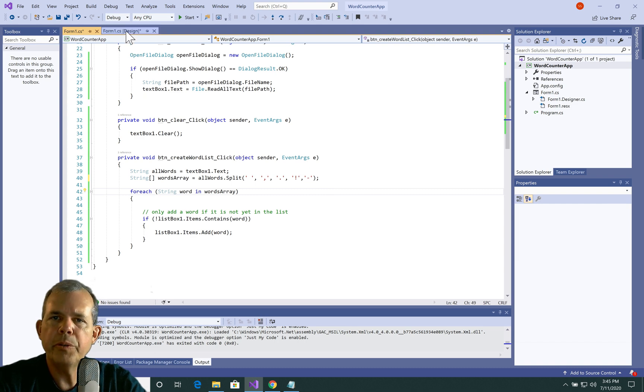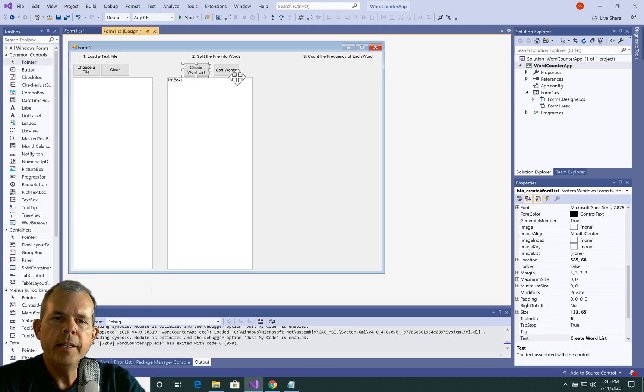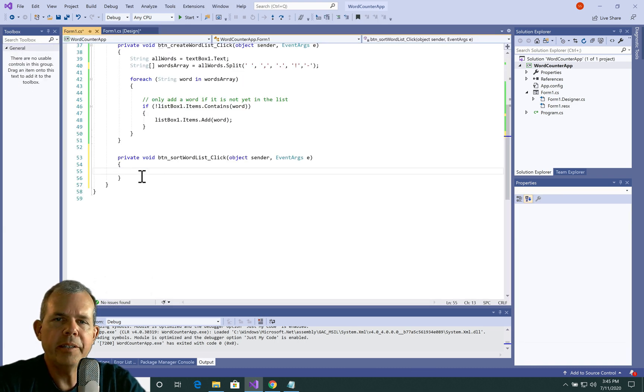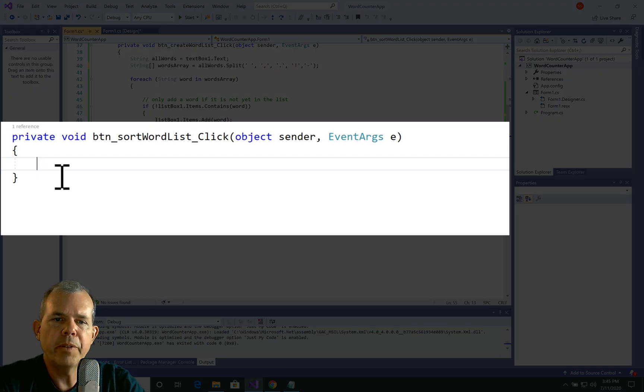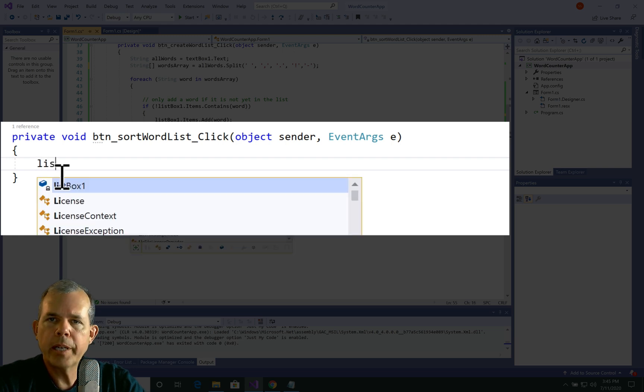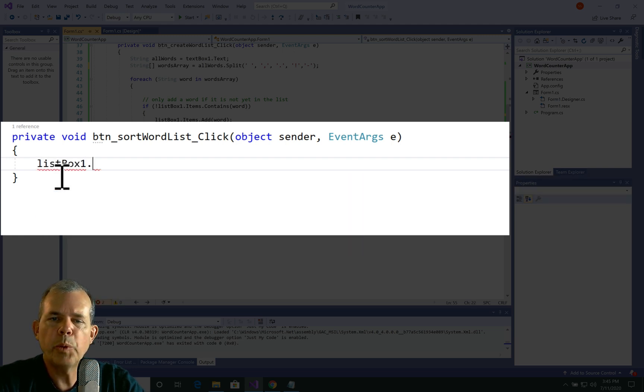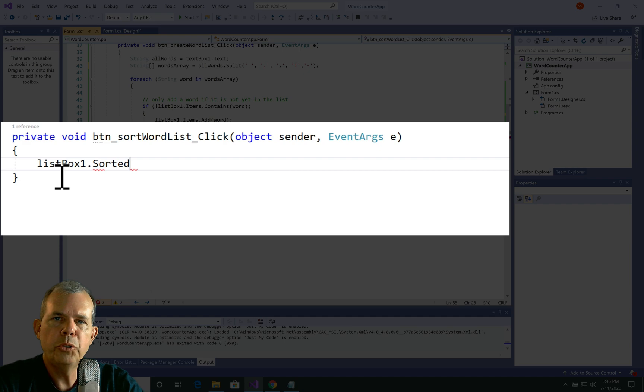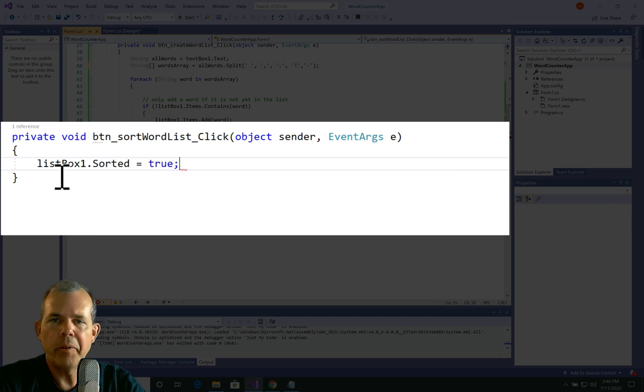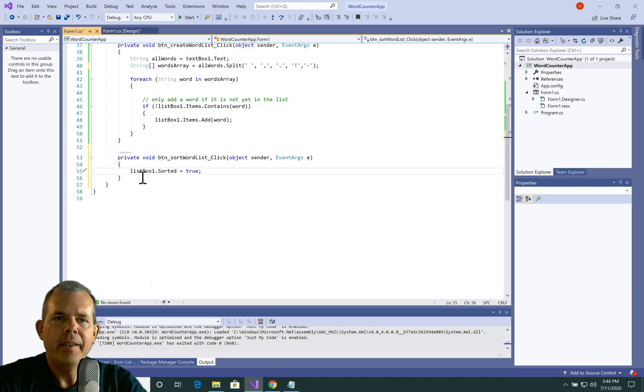All right. So then we're going to do a sorting. So this is really easy. Just double click on the word sorted for the button. And we need a one, one line command. It is a list box one dot sorted equals true, and that's it. It'll always be sorted. Let's test it out.